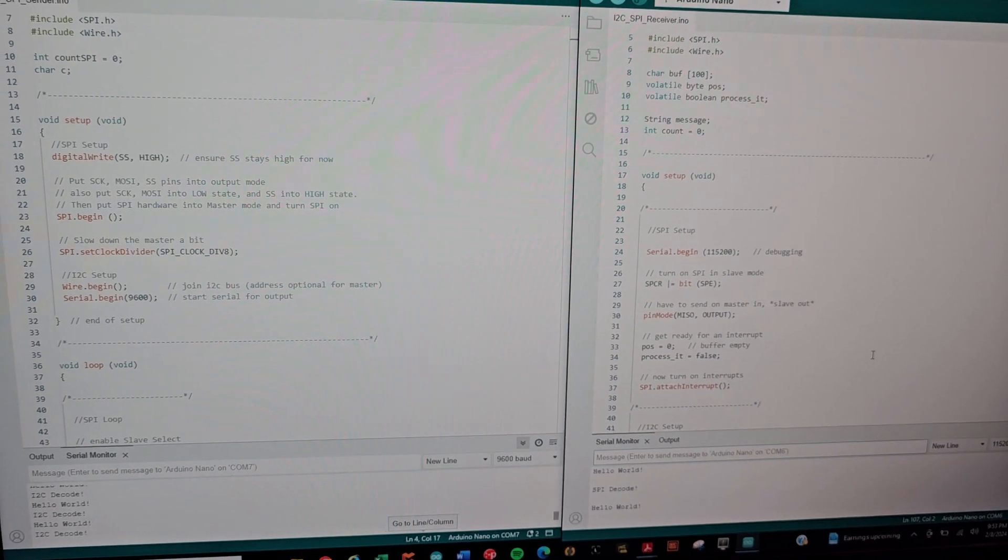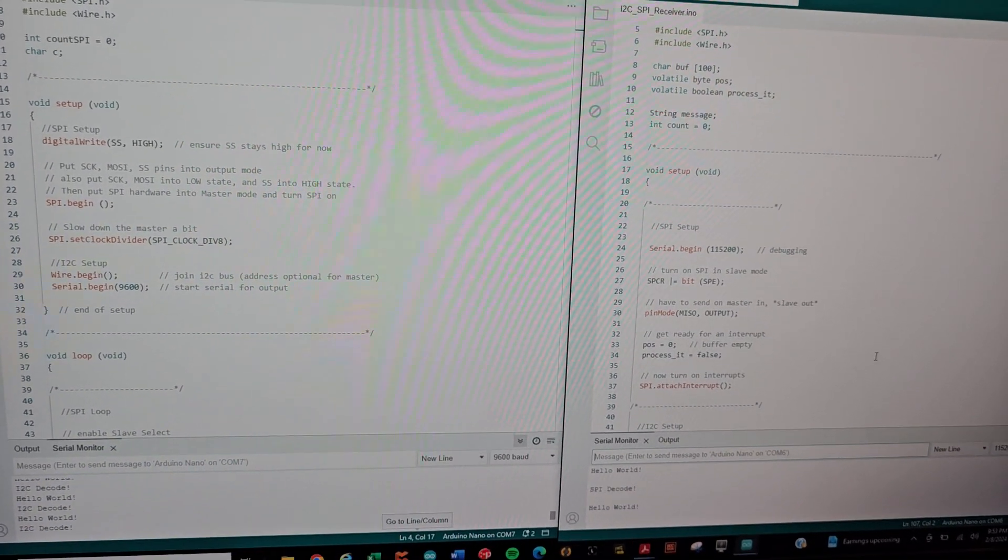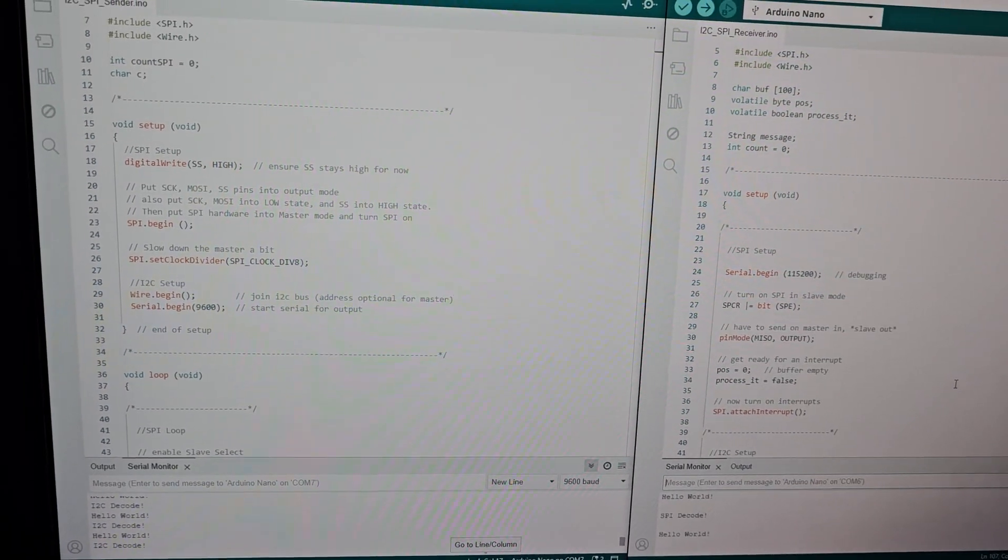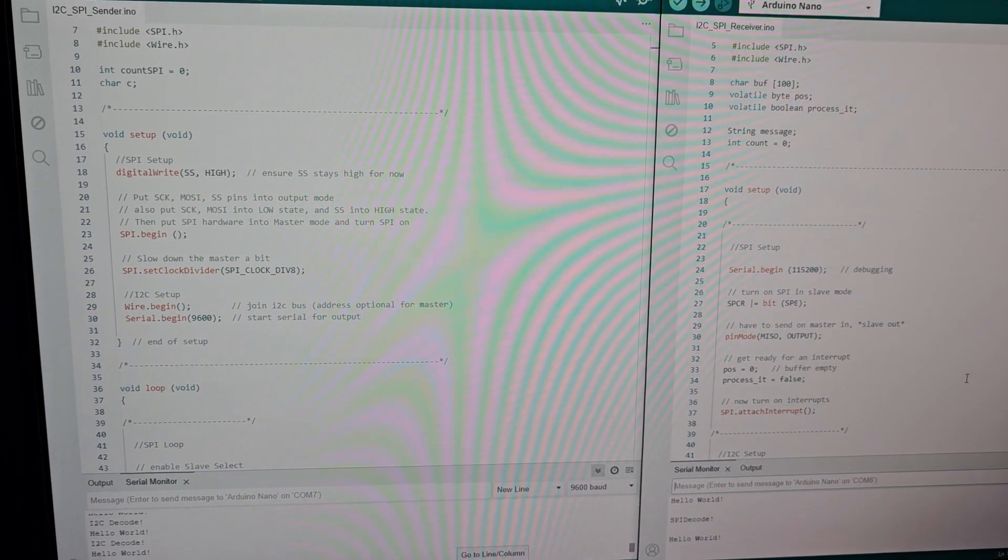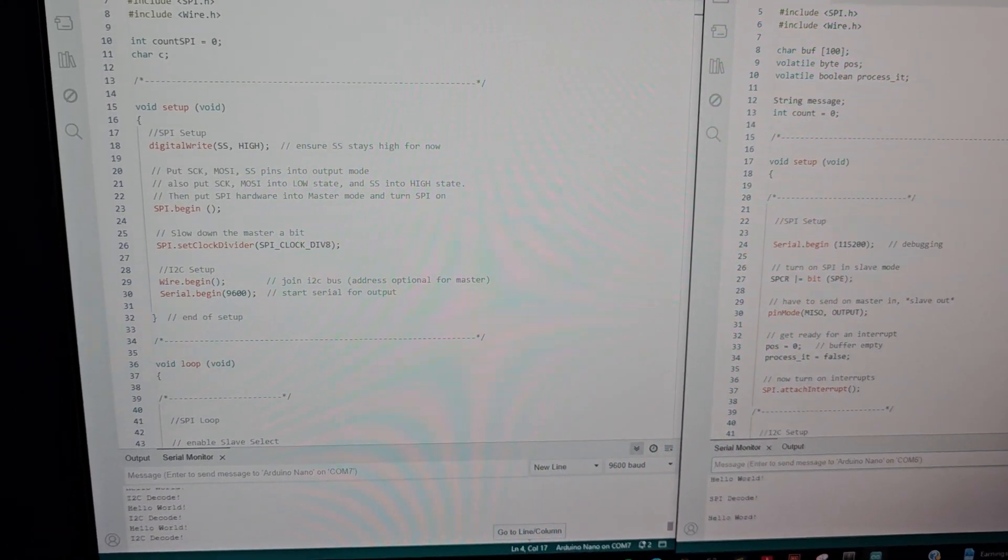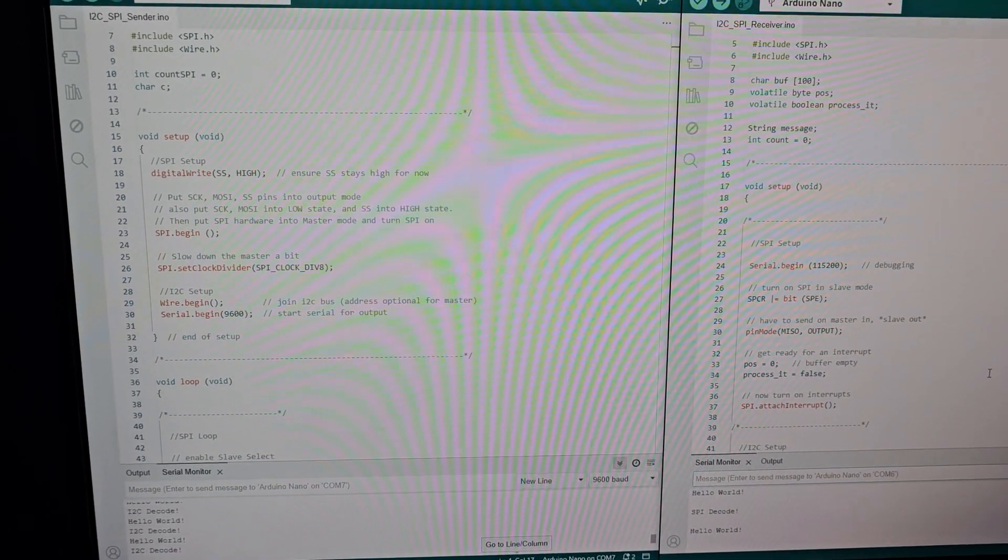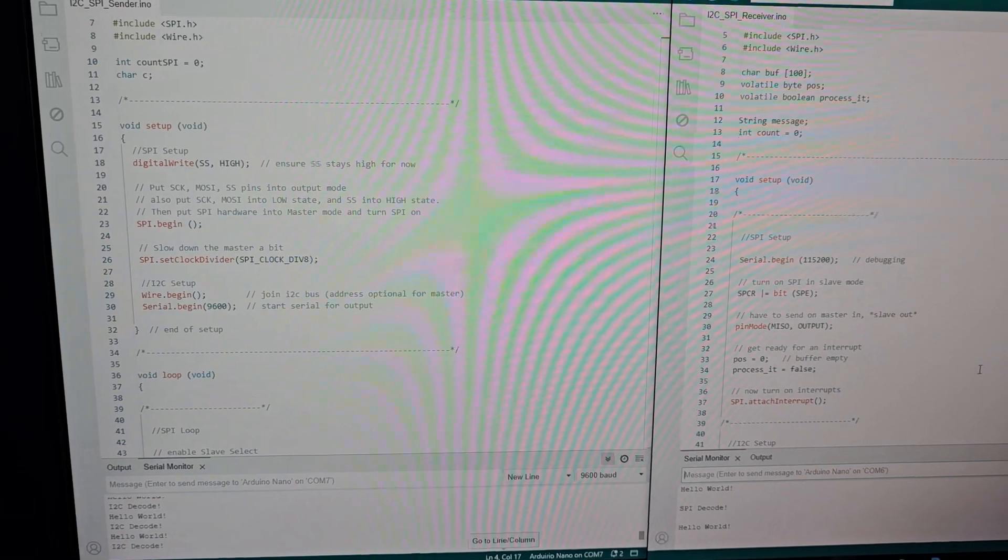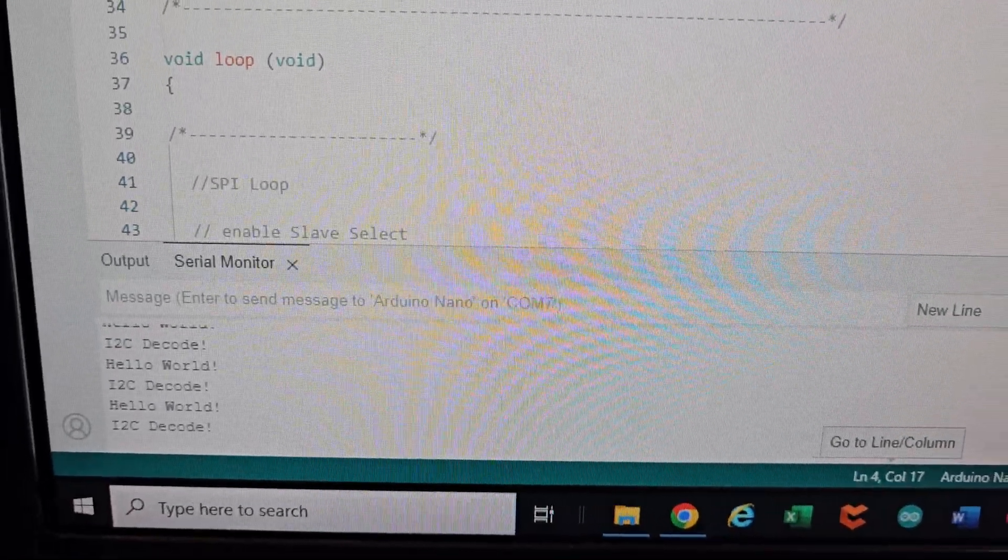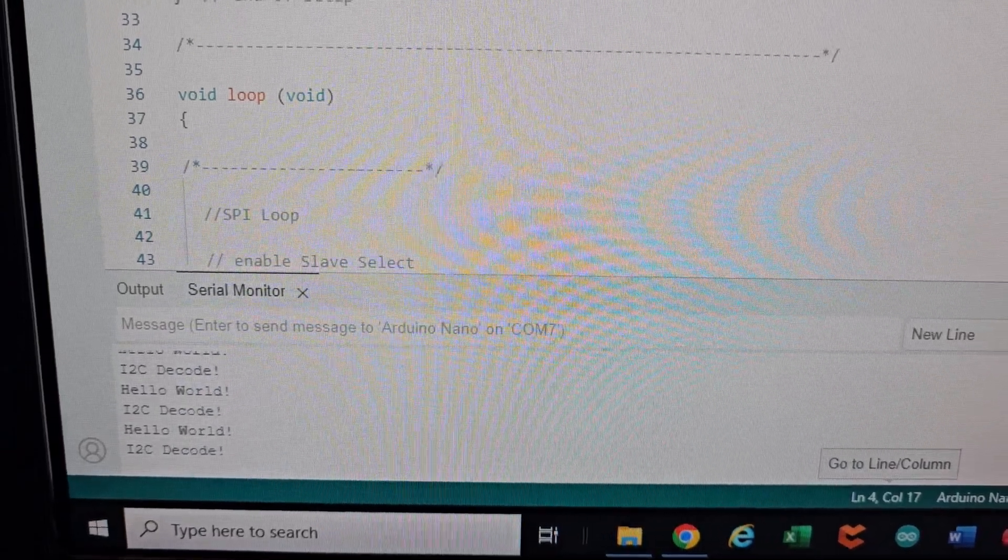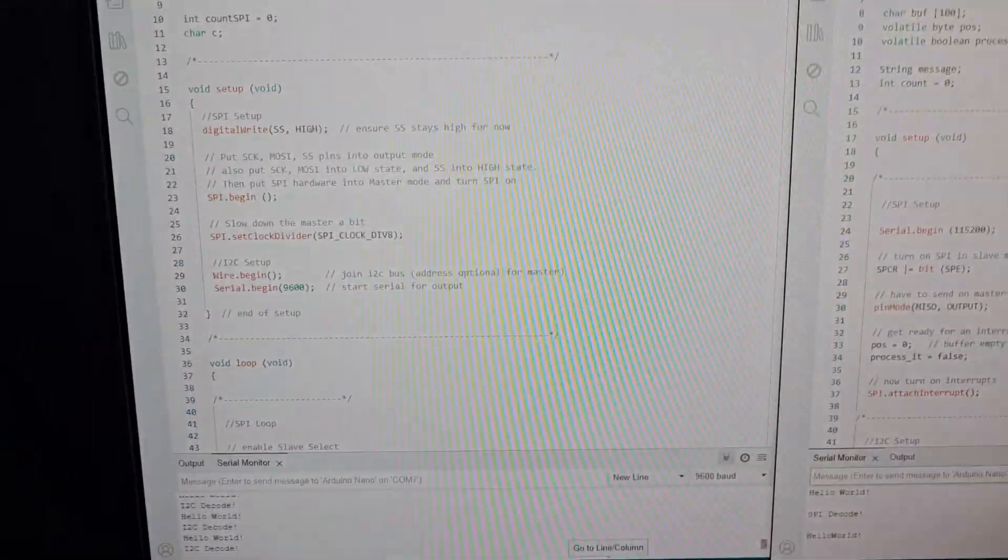And basically the way this works is for the sender program on the I squared C side, it requests a packet from the, I guess I'm calling it the receiver, but it requests a packet from the, I should call it the slave. And then the slave responds with a packet and that's what you see here. So this is the slave responding Hello World in I squared C every other time.